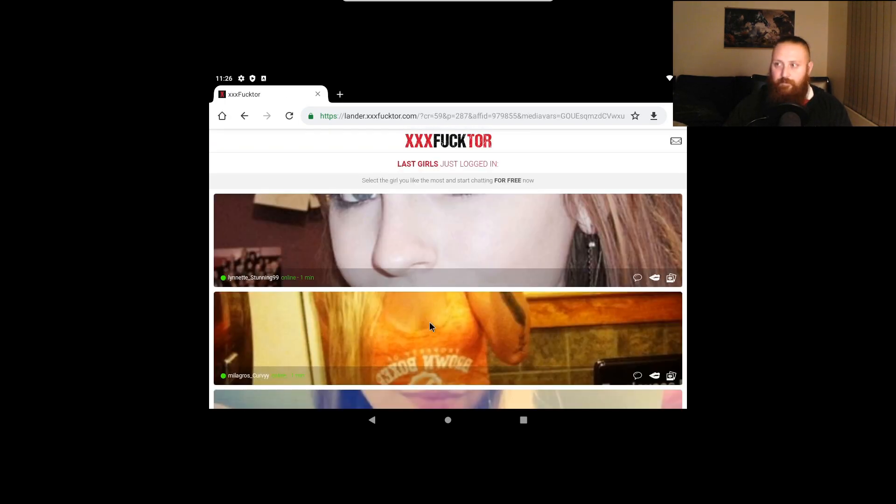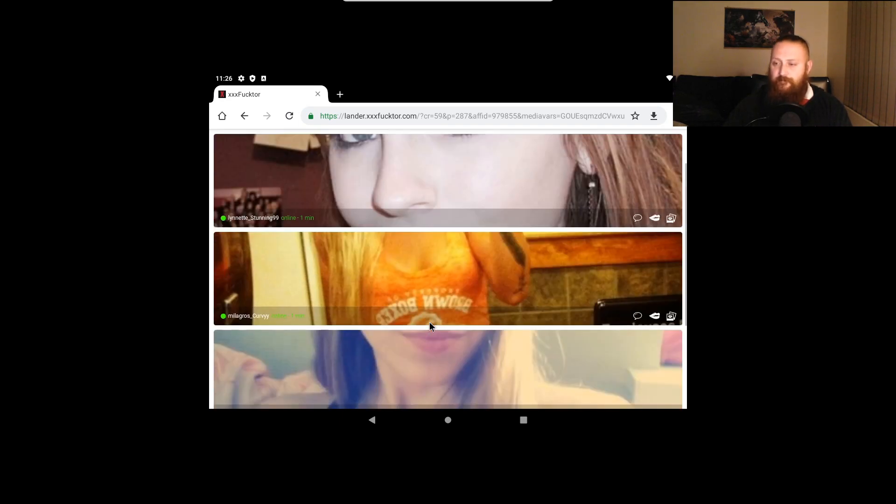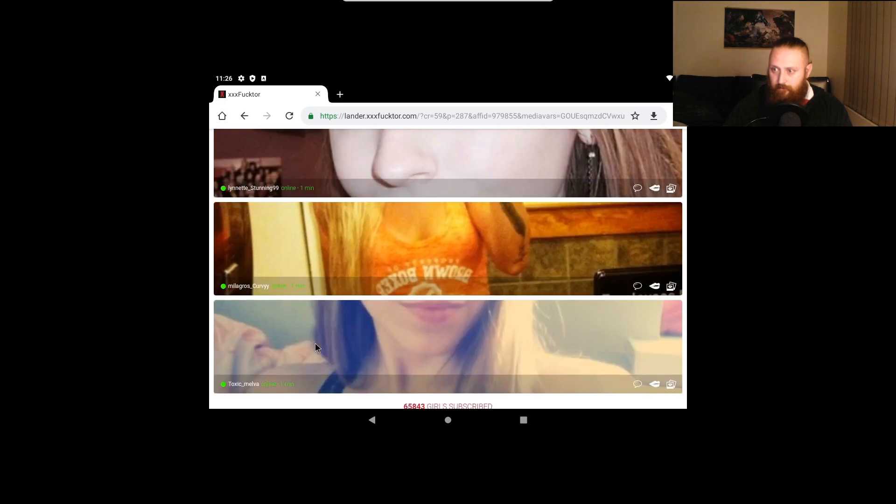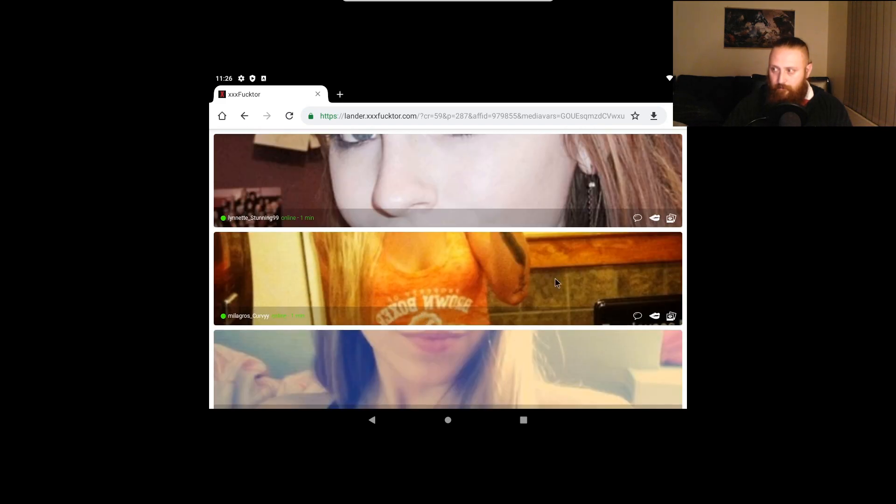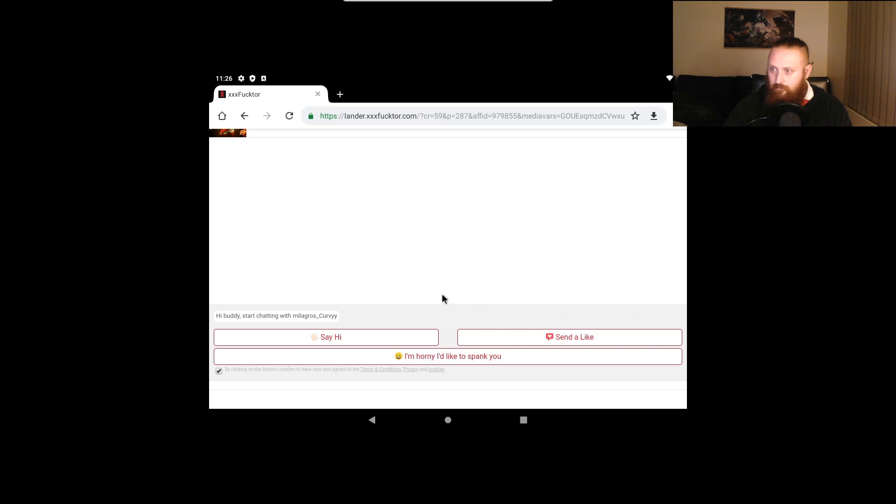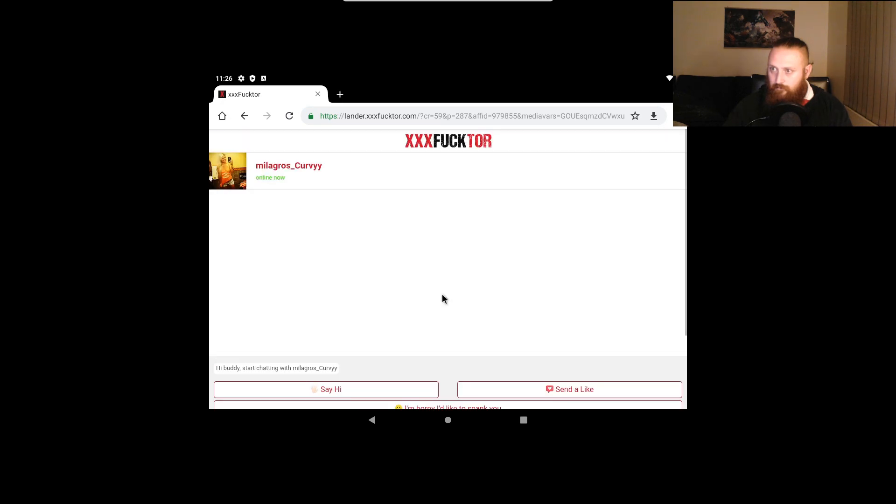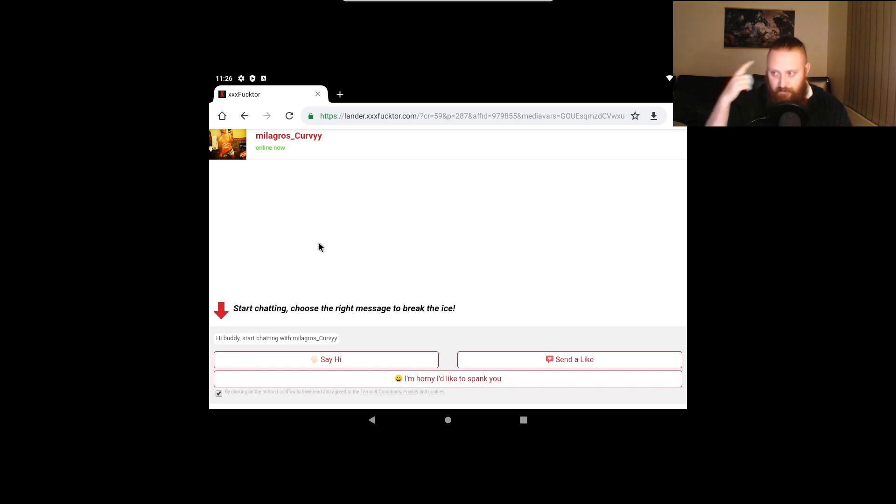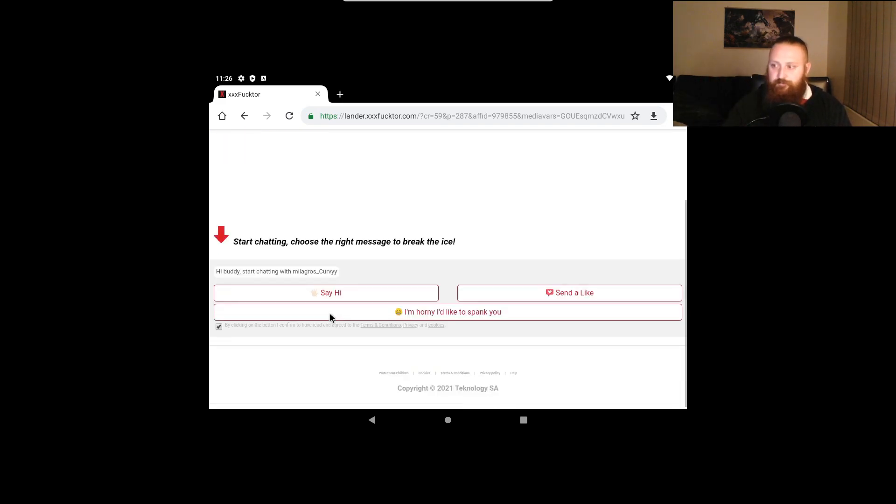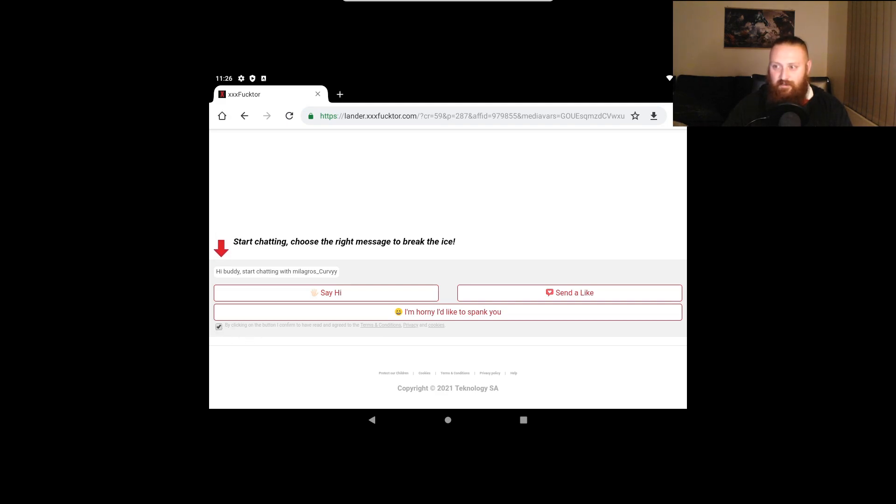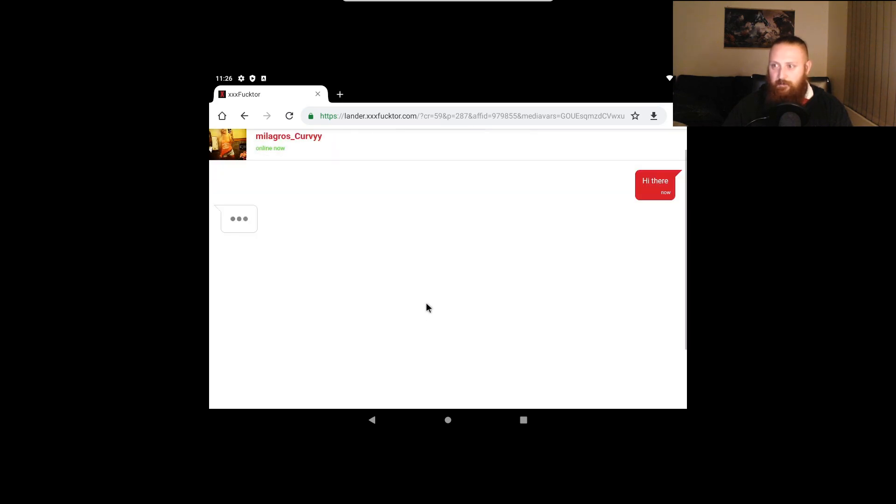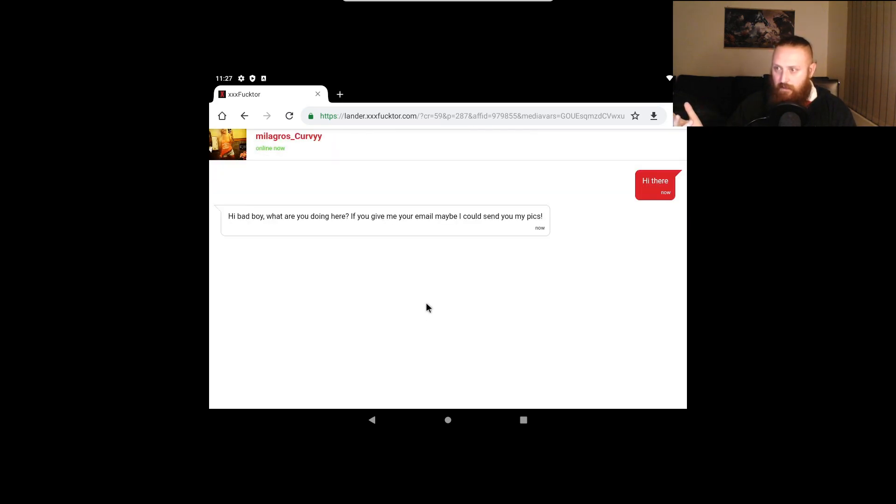Alright, so xxxfucktor is fake. Okay, so from a previous episode I've got it stuck in here. We need to have agreed to the terms and conditions, privacy and cookies before we can do anything. If I uncheck that, nothing can happen. But we'll proceed. What they do is say 'Hi there big boy, bad boy, send you my pics.' That's the same picture from another user profile.